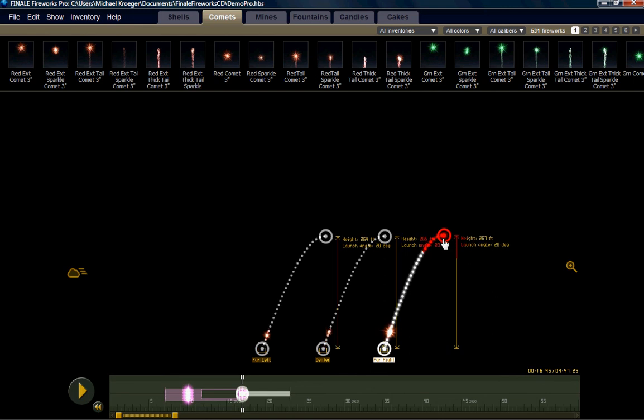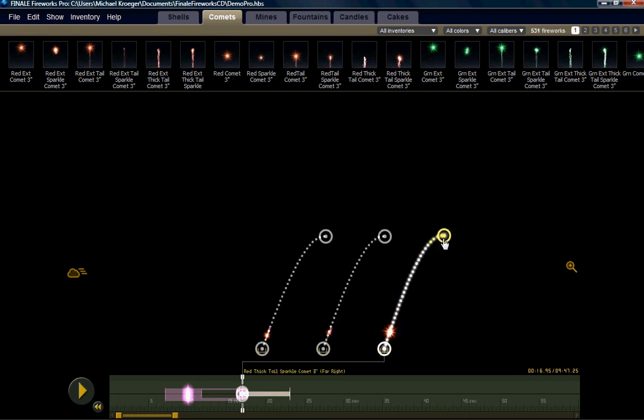We straightened them first, and then we move their angles. Now we're shooting all of them to the right at 20 degrees, and we let go.